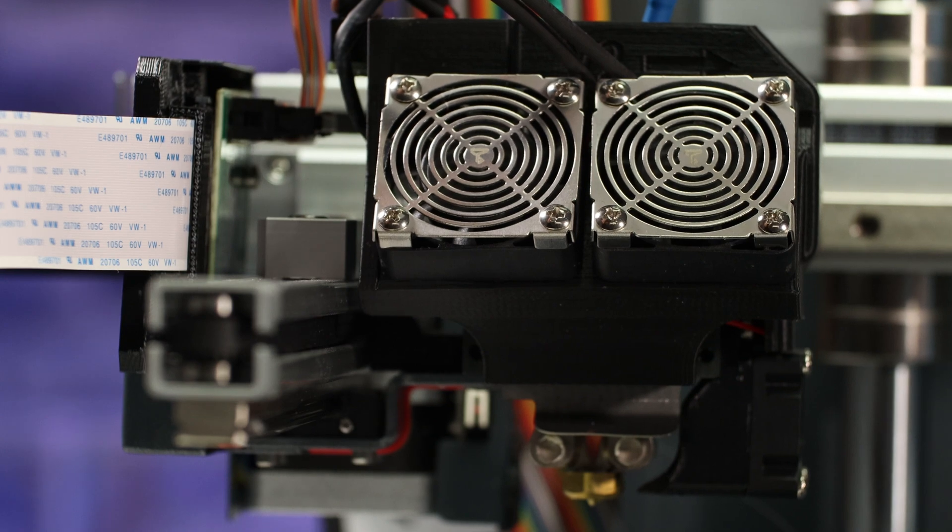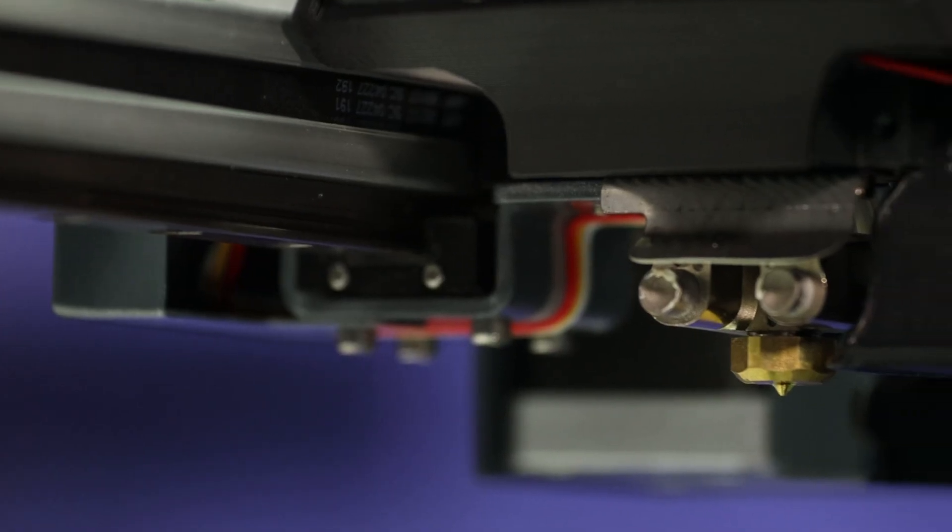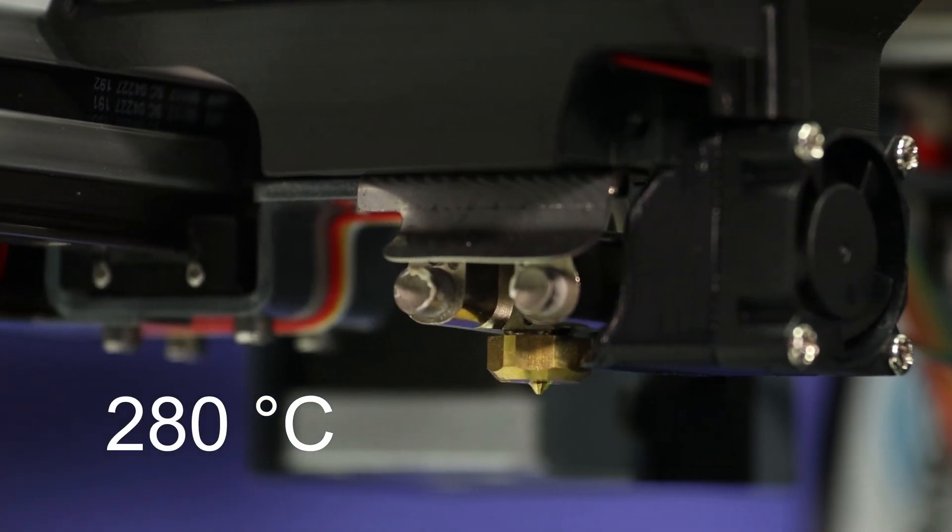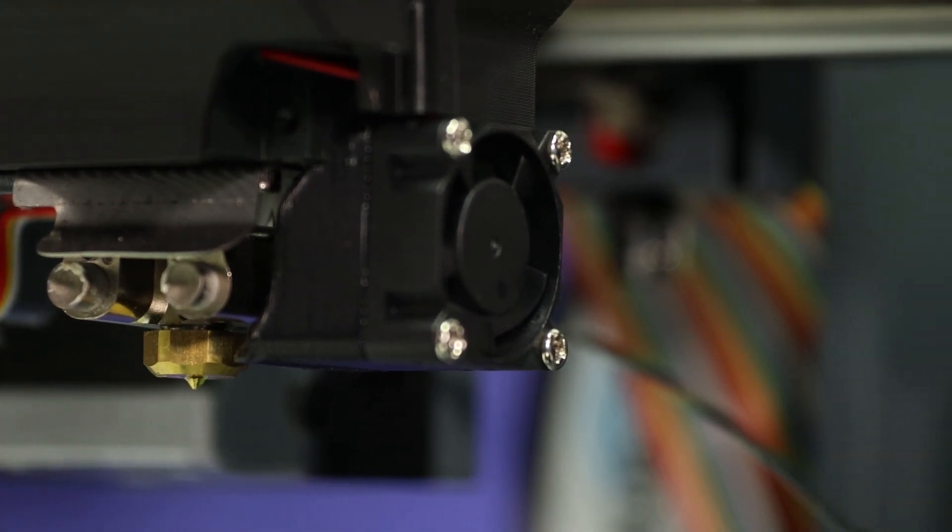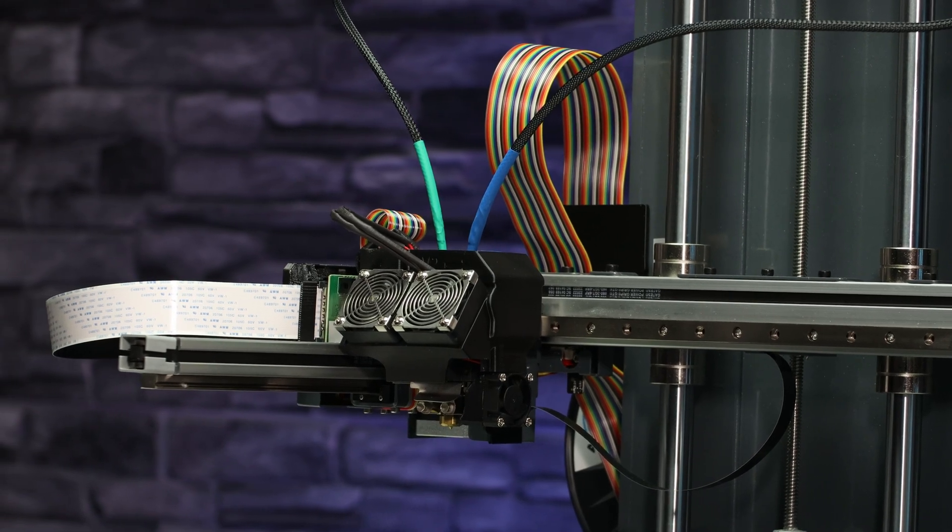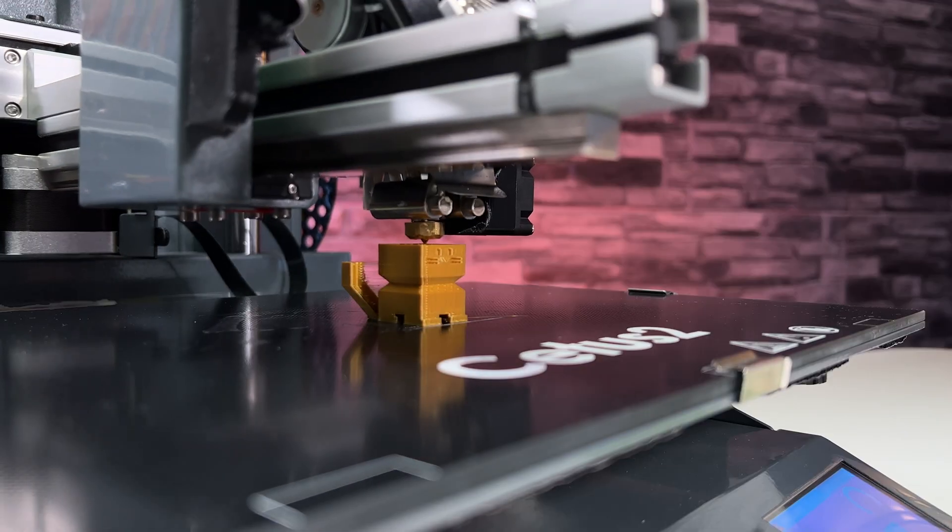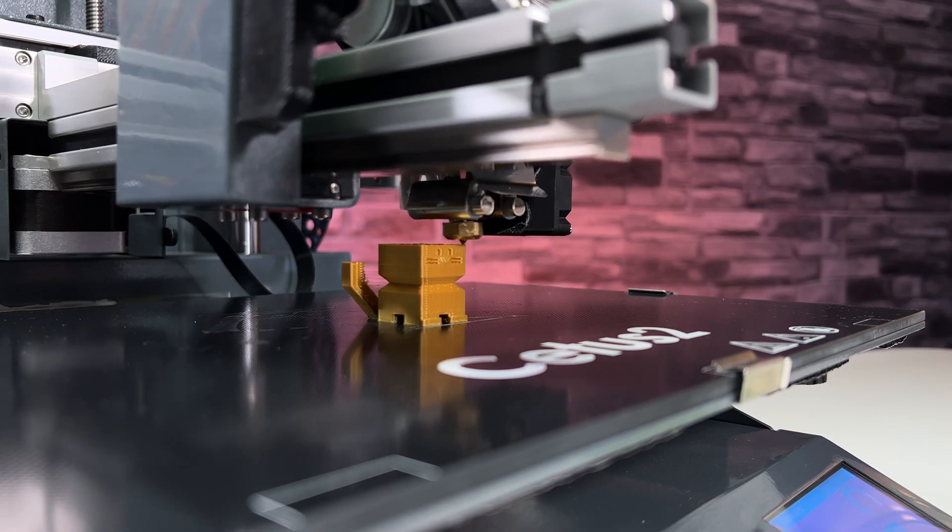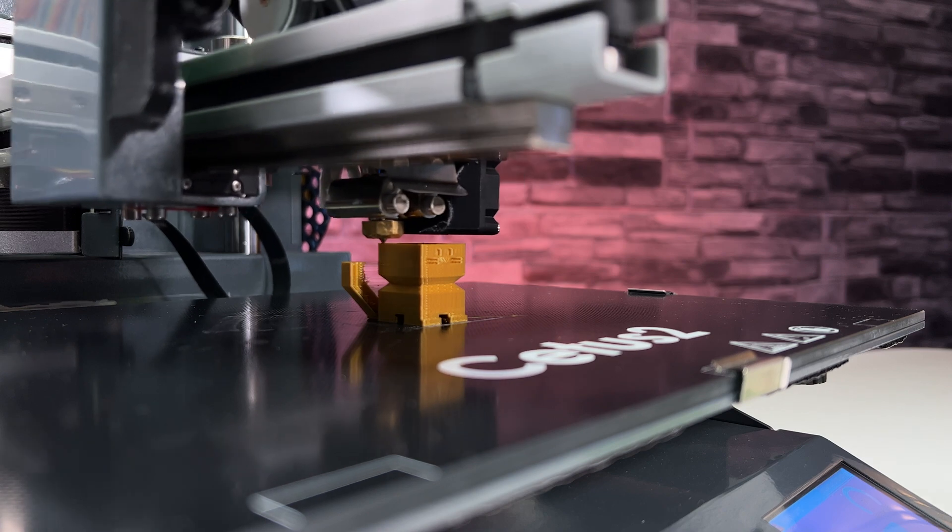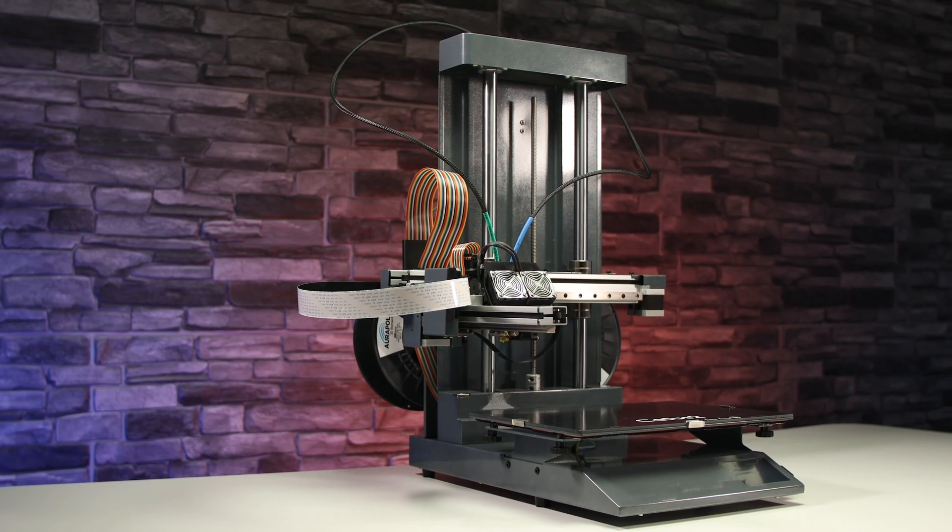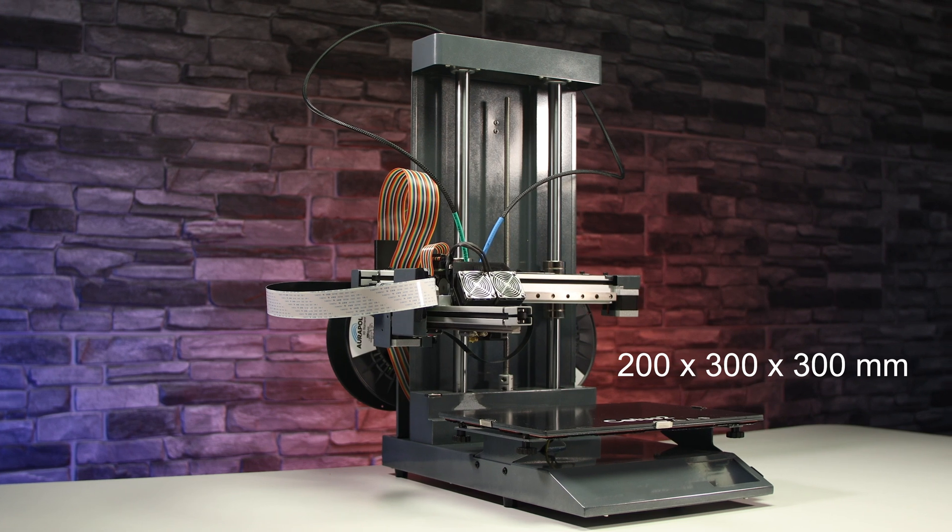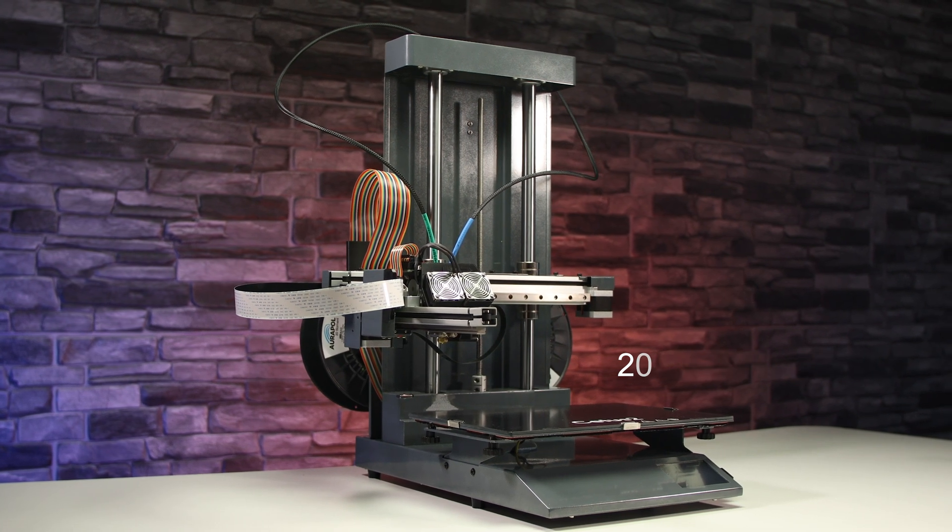In addition, the maximum nozzle temperature is 280 degrees Celsius, which makes this technology interesting for those who want to print multi-material. The maximum extruder speed is 200 millimeters per second, which is very good. The print volume is very nice at 200 by 300 by 300 millimeters.